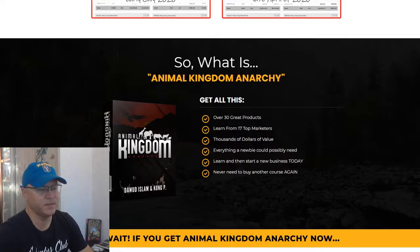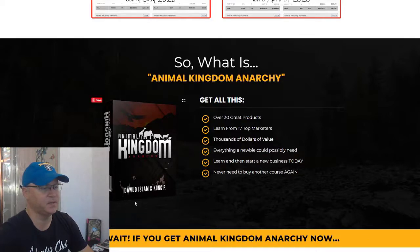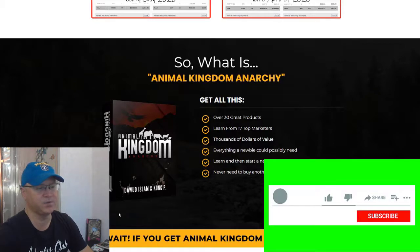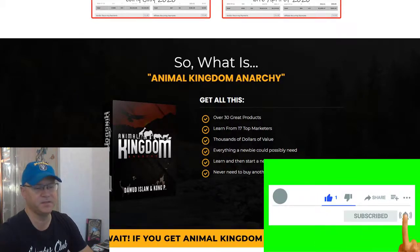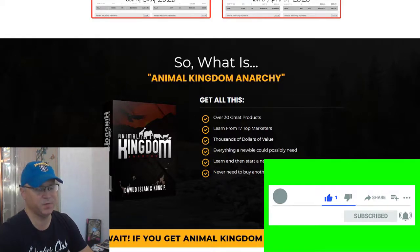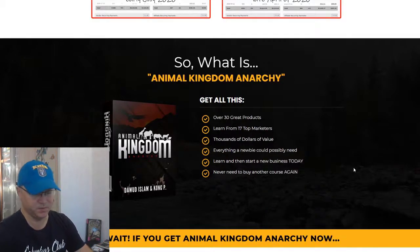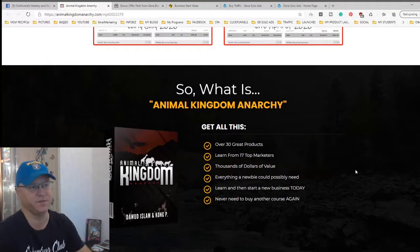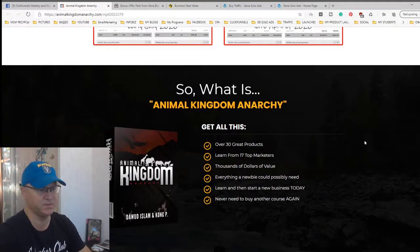This is actually what Animal Kingdom Anarchy is about. You will get access to over 30 great products created by 17 top marketers. Furthermore, you will get access to my bonuses when you buy this product using my link, which you will find down below this video.